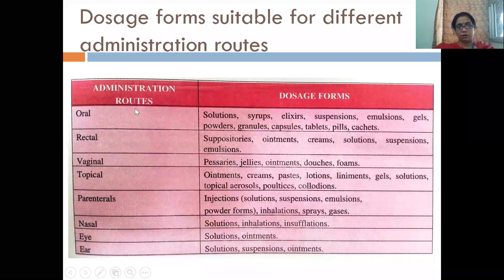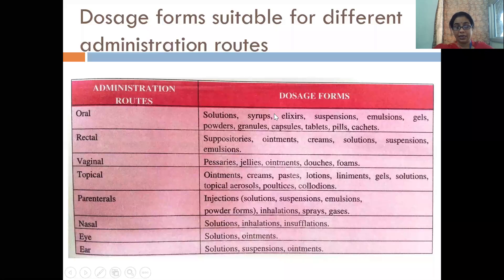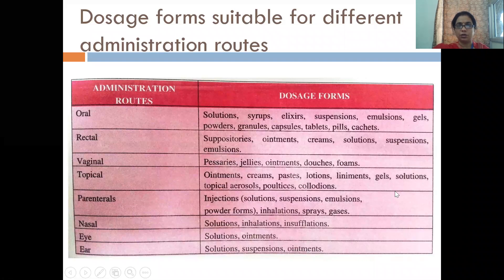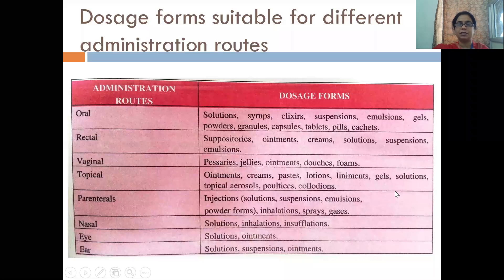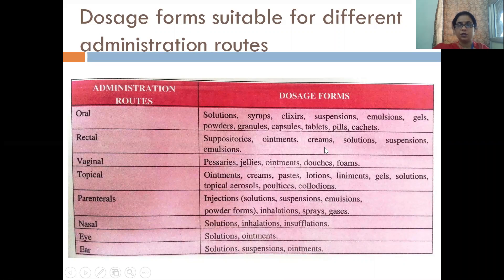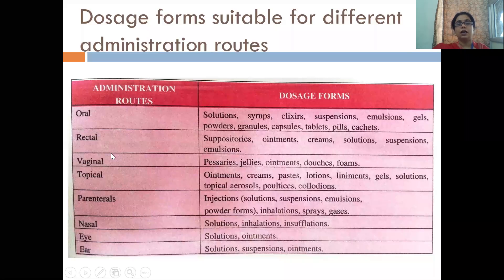In the second classification based on route of administration, if we have oral dosage form, then oral dosage forms include solutions, syrups, elixirs, suspensions, emulsions, gels, powders, granules, capsules, tablets, pills, and lozenges. For rectal dosage route: suppositories, ointments, creams, solutions, suspensions, and emulsions.